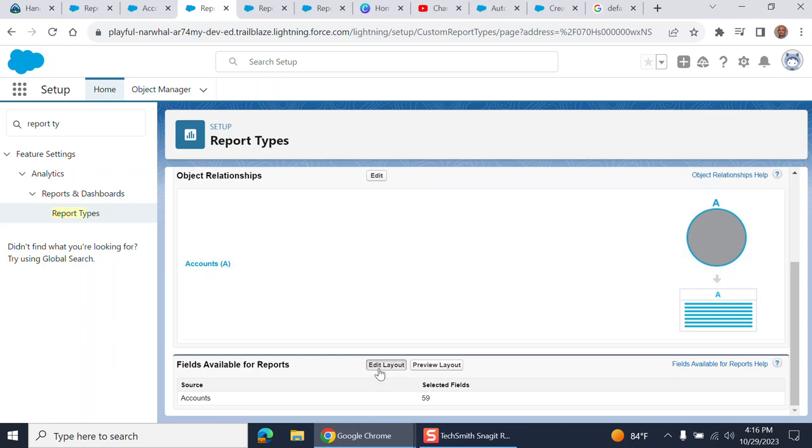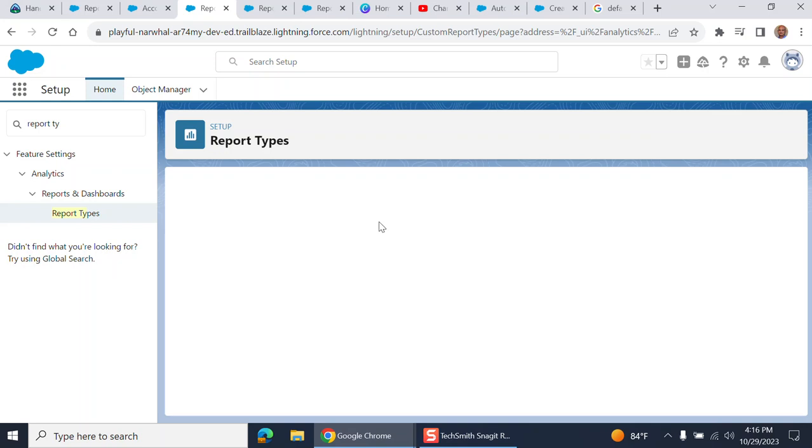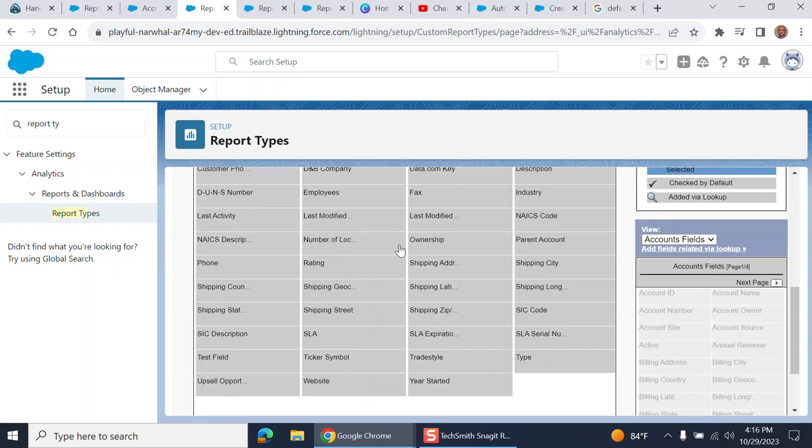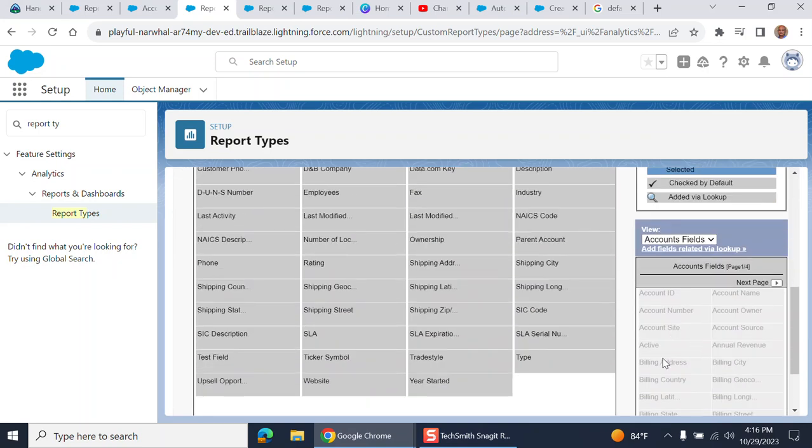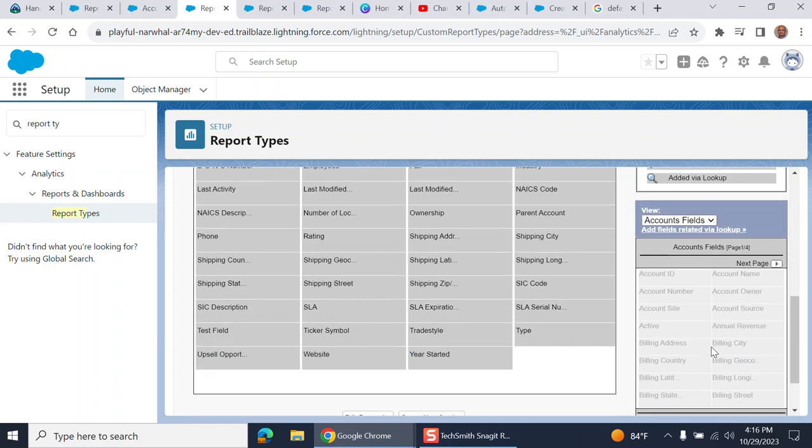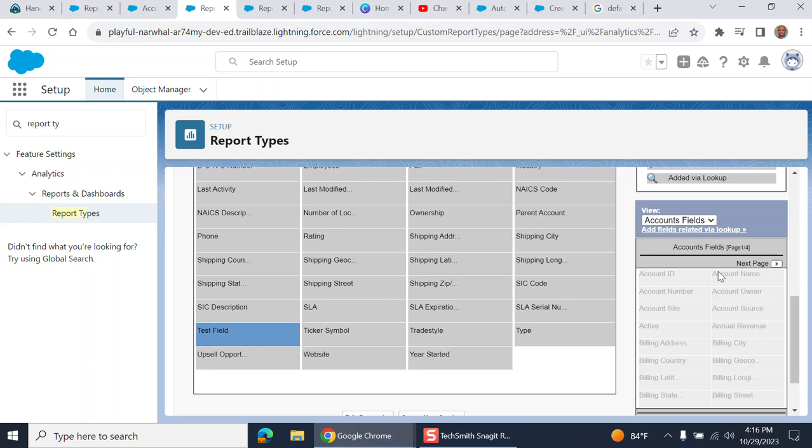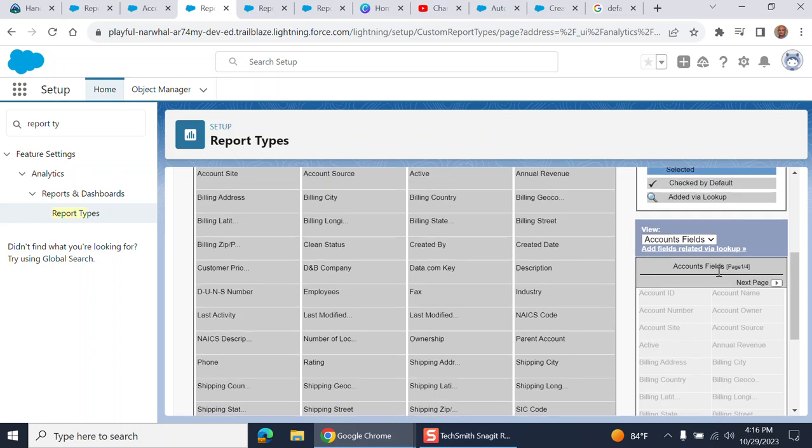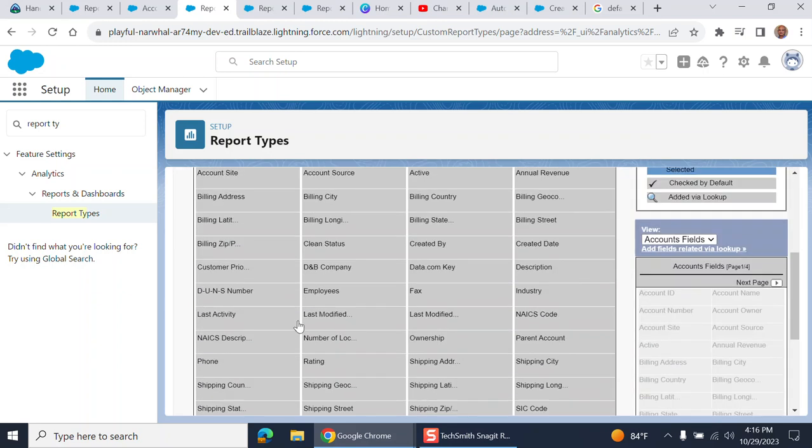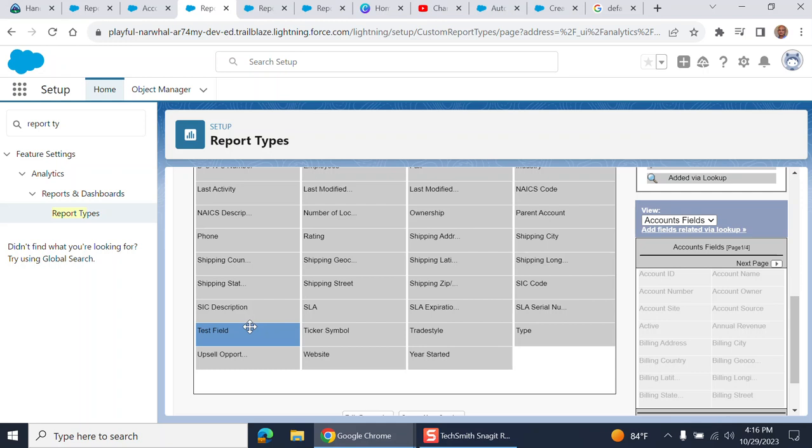Let's click edit layout and add fields. These are the fields we have here right now. I created a test field here that I'm going to add to the layout. What you do is you drag and drop it here.